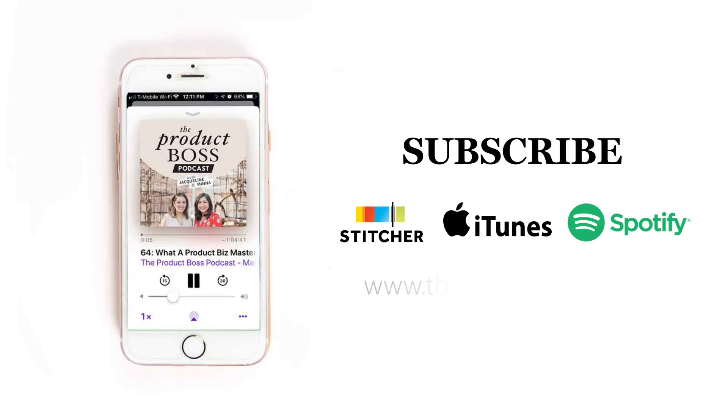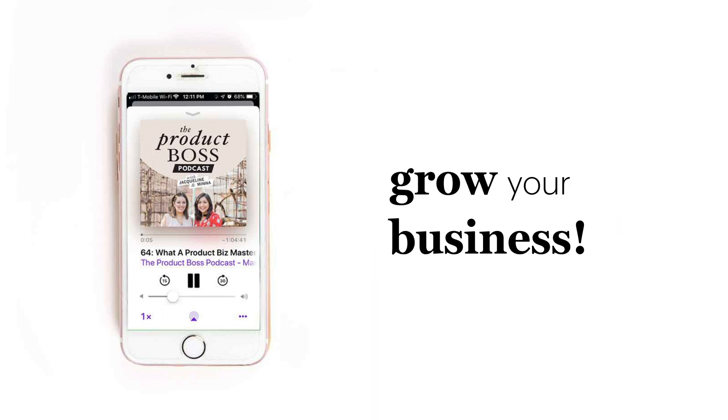Subscribe to the Product Boss Podcast, where we share invaluable tips, tricks, and tools to grow your business.